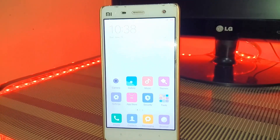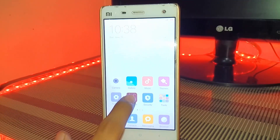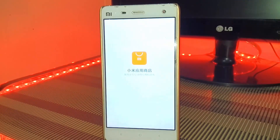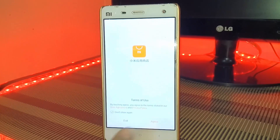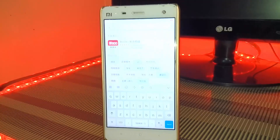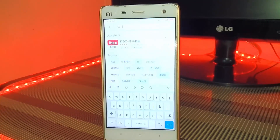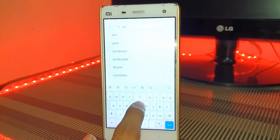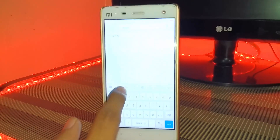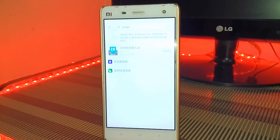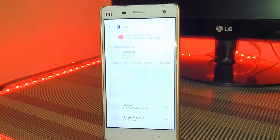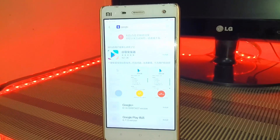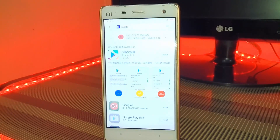First of all, open Mi App Store, type 'Google' and search for it. Click on the blue icon and download this app.